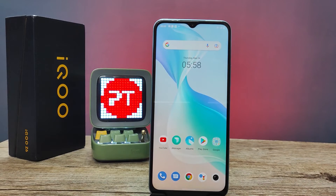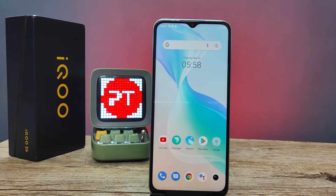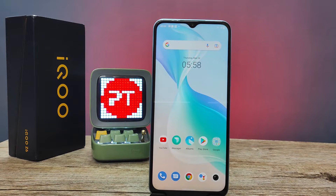Hey guys, welcome back to Phone Tricks. In this video, I will show you how to enable automatic call recording in the iQOO Z6 smartphone. Before you start, I request you to subscribe to our channel for more interesting phone videos.